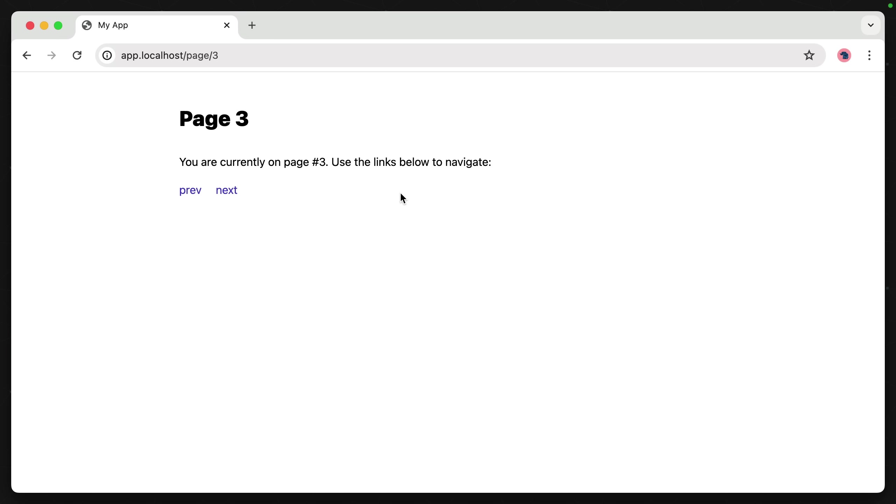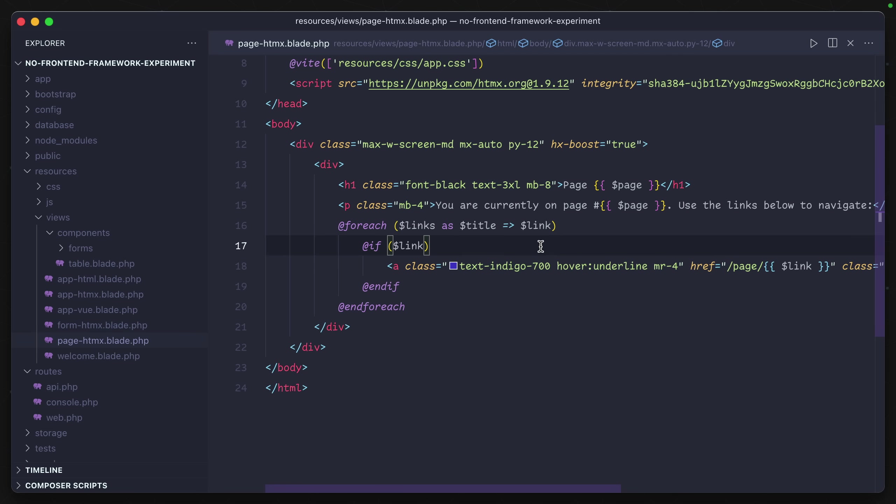All I'm doing is just dynamically creating this page based on whatever the number was passed in using this page variable.